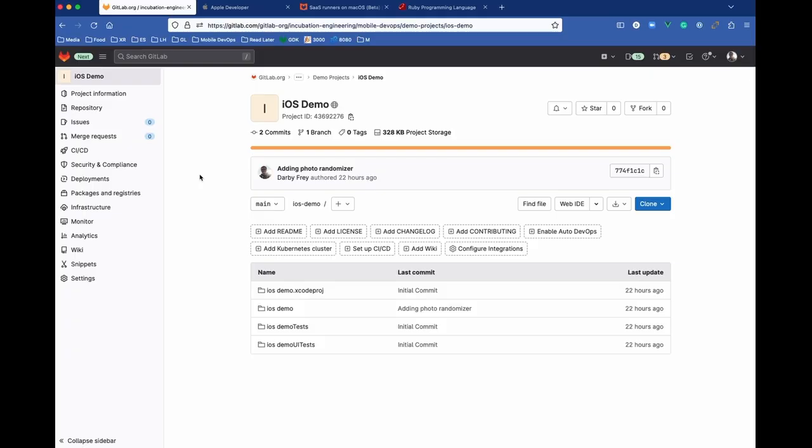This pipeline will build, sign, and release the application to TestFlight using GitLab and Fastlane.